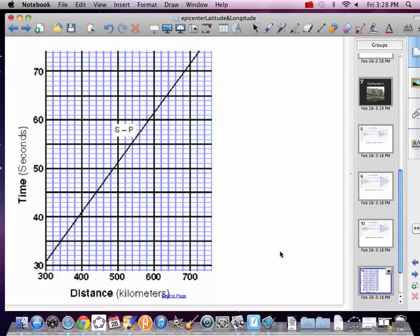Now, Winnemucca was 62 seconds. Come across. It's a little bit past 600. Let's go 605. Again, we've got some precision issues here, but we're going to get close.